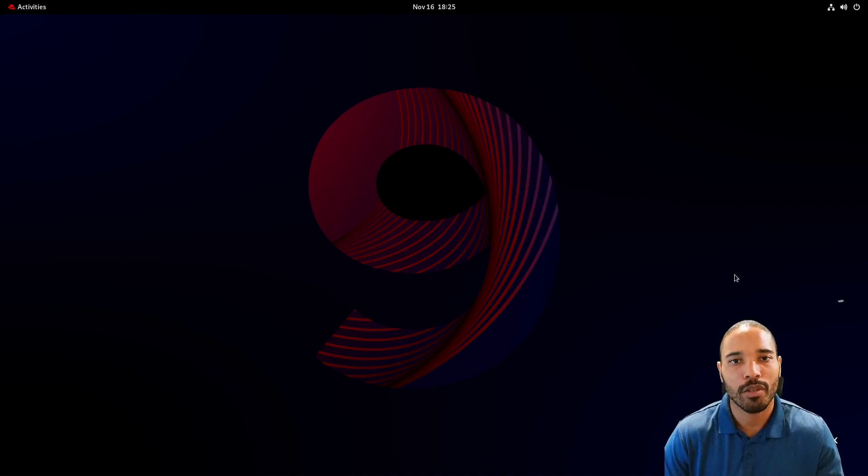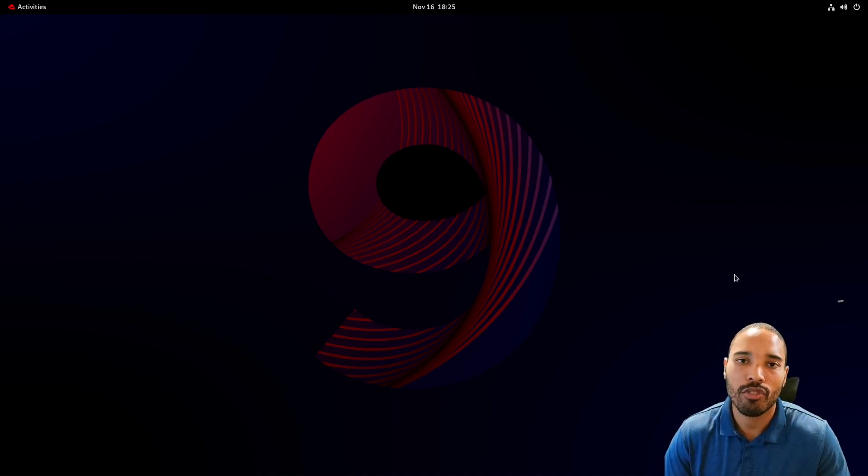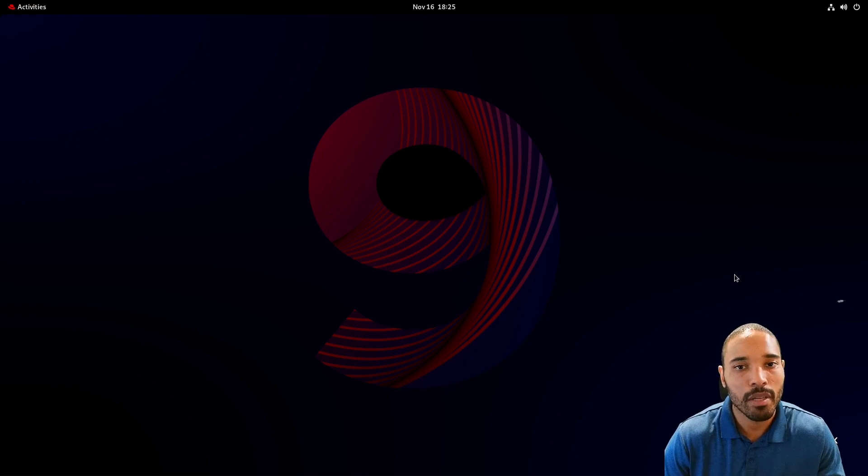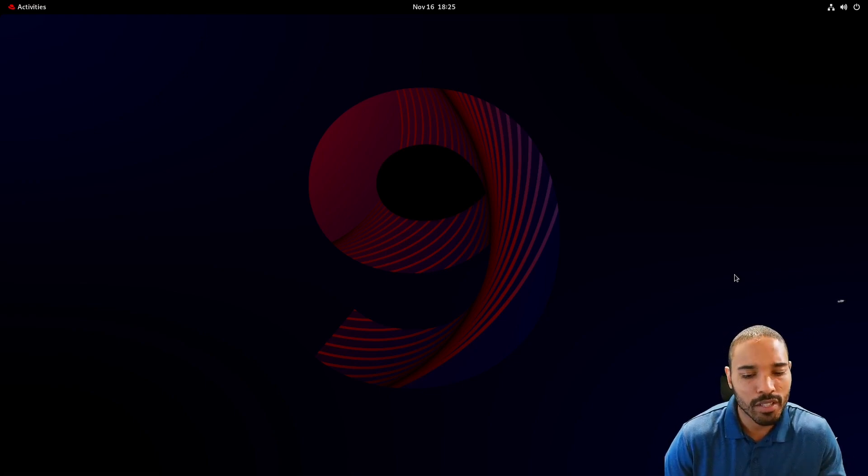Hey everyone, how's it going? In this video we're going to be talking about the directory structure and file system of a Linux system and also in this case Red Hat.